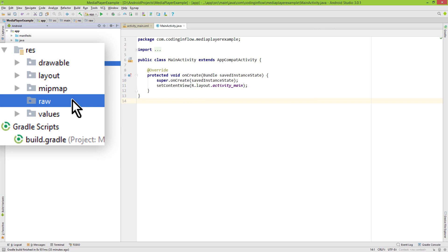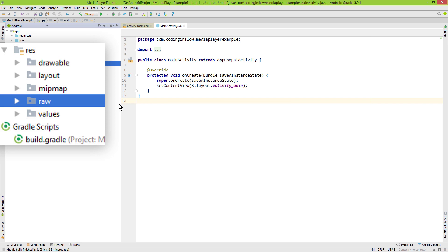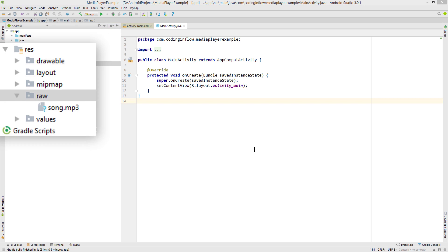Now we have this raw folder, and in here we paste our sound file. I go ahead and paste an MP3 file which I prepared, and now we can use this to play it in our app.